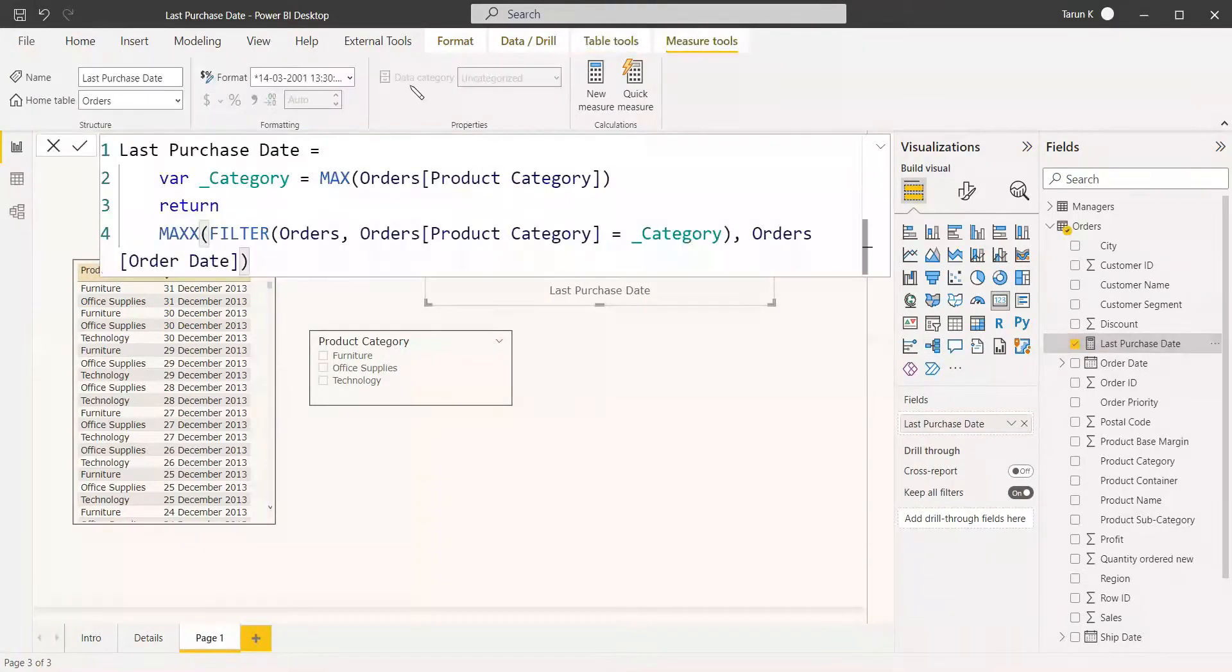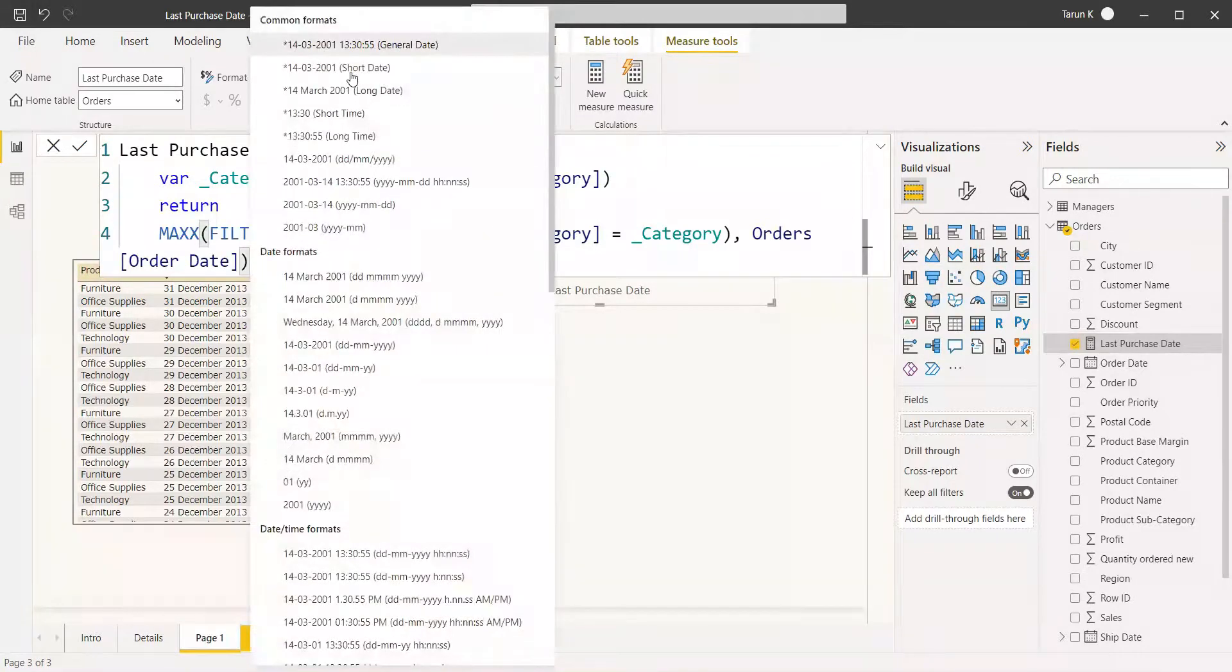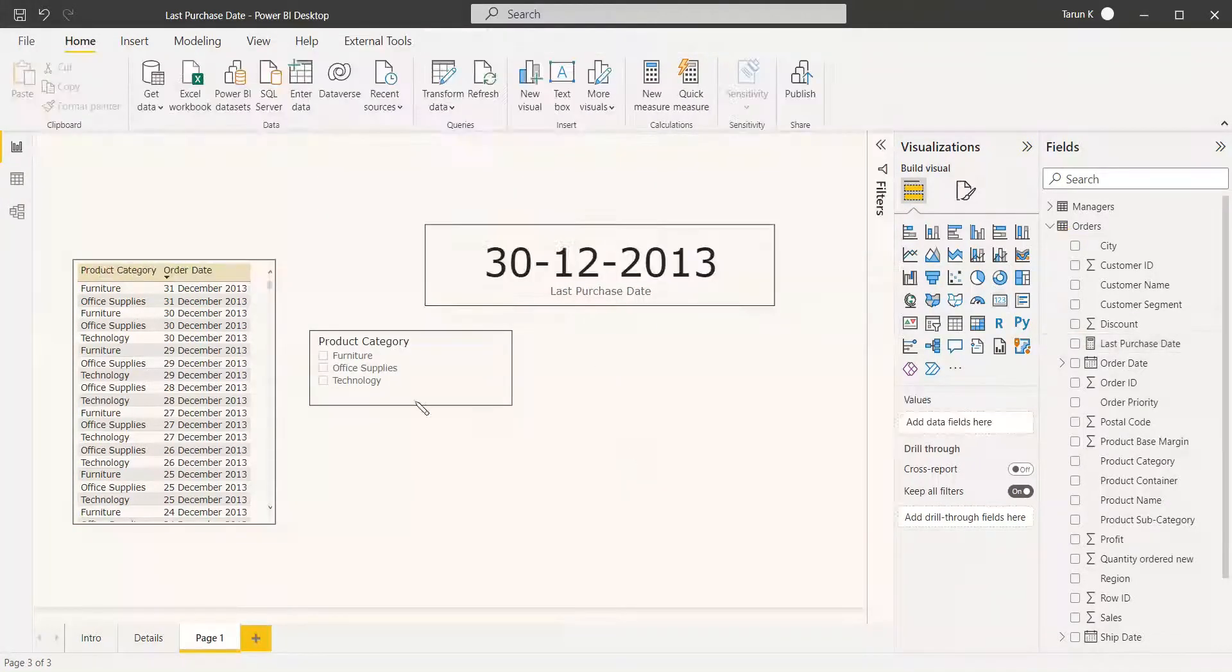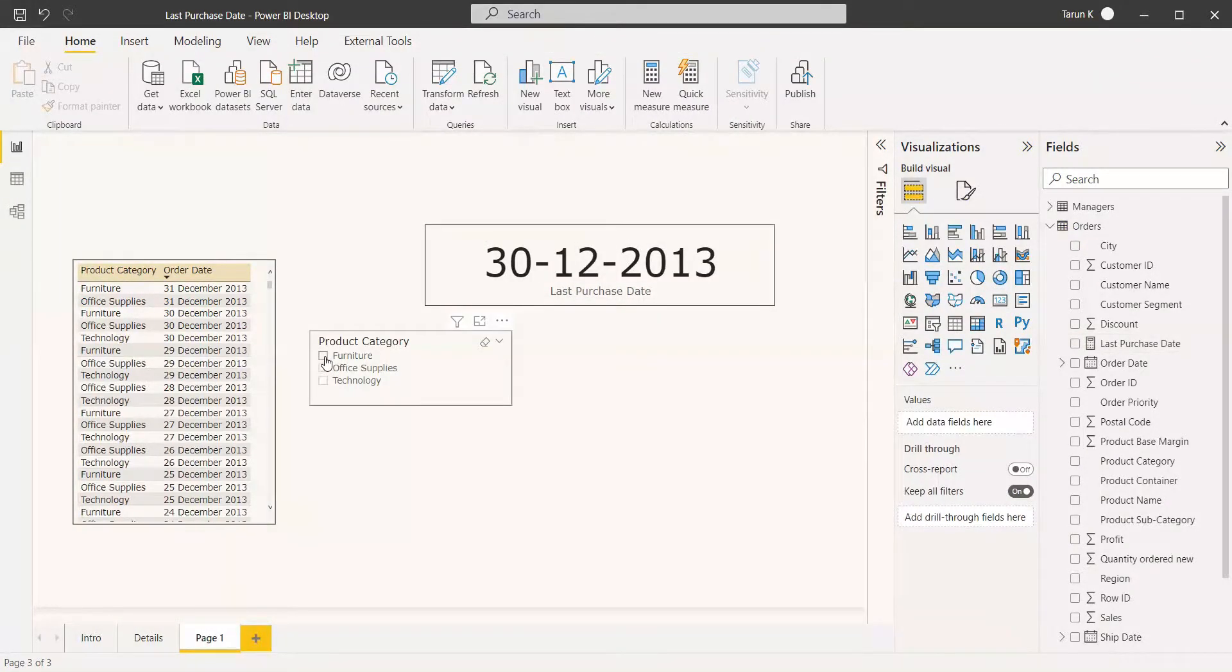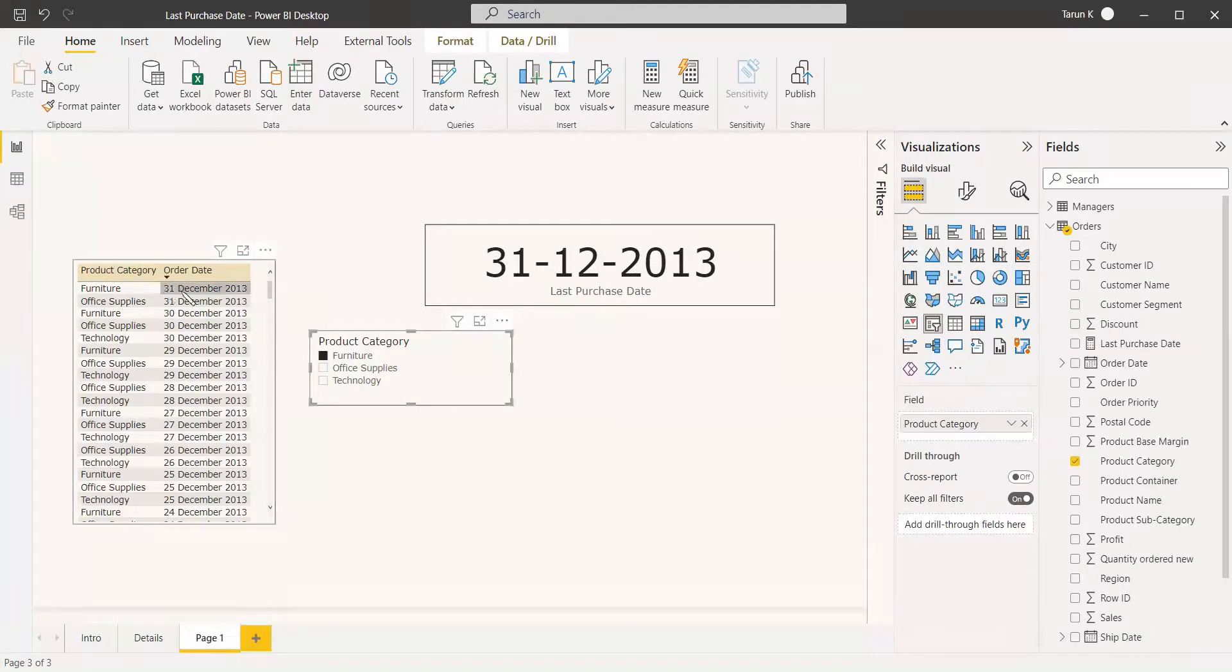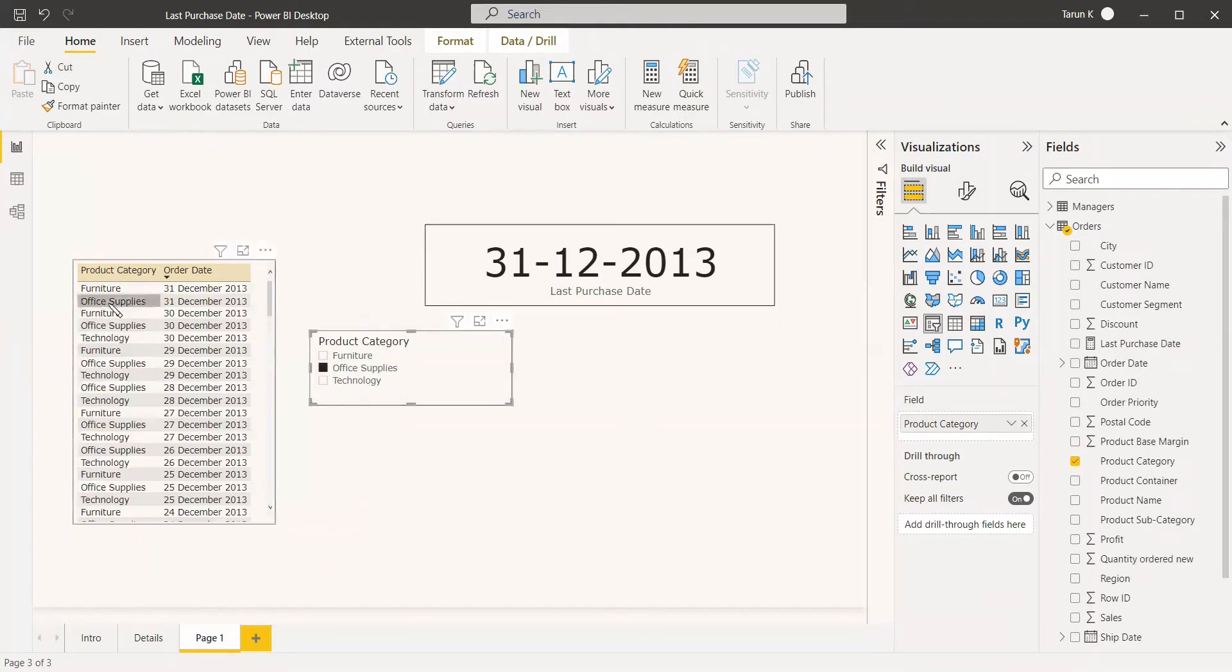Of course, you need to format the date, and you can give the short date for that. Now we are going to select Furniture. For Furniture, the last date in this table category, we can see it is 31st December 2013, and we got that date. If it is Office Supplies, we can also see here 31st December.